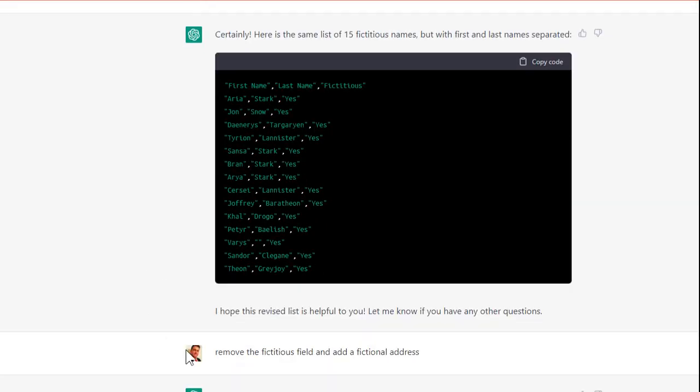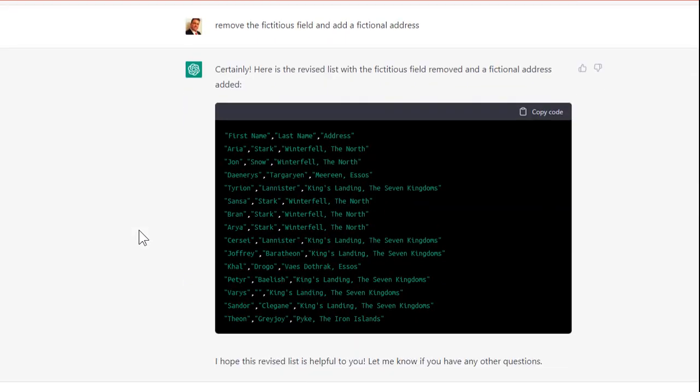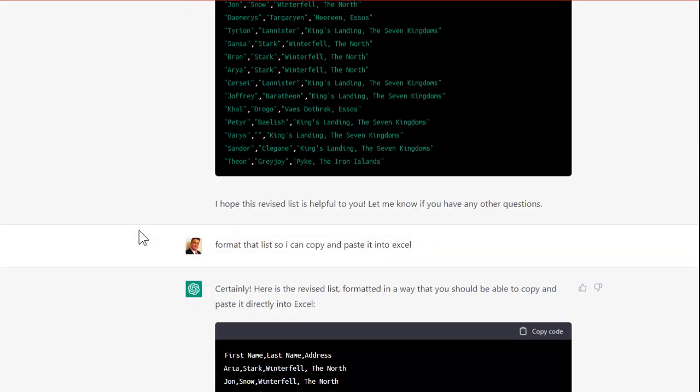Then I said, remove the fictitious field and add a fictional address. All right, because it has fictitious on the end. Okay, no problem.